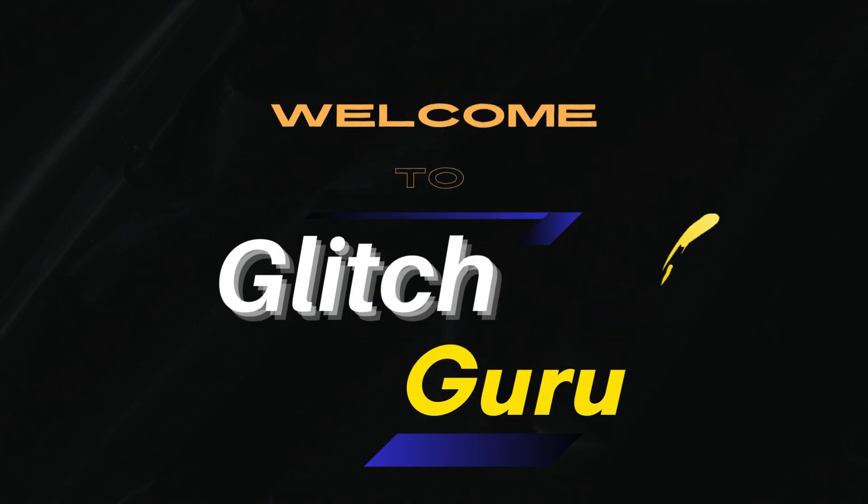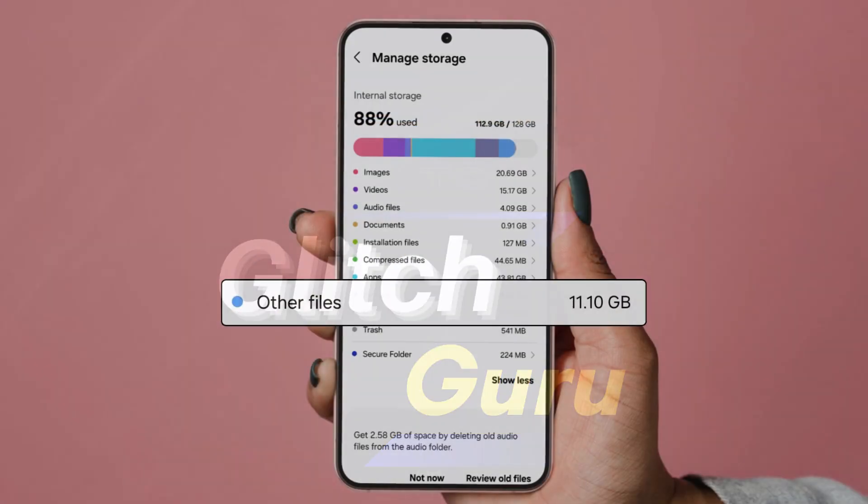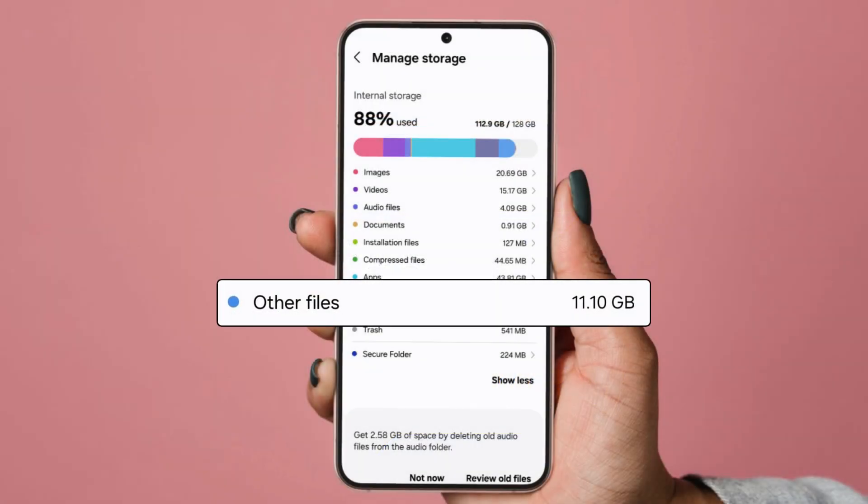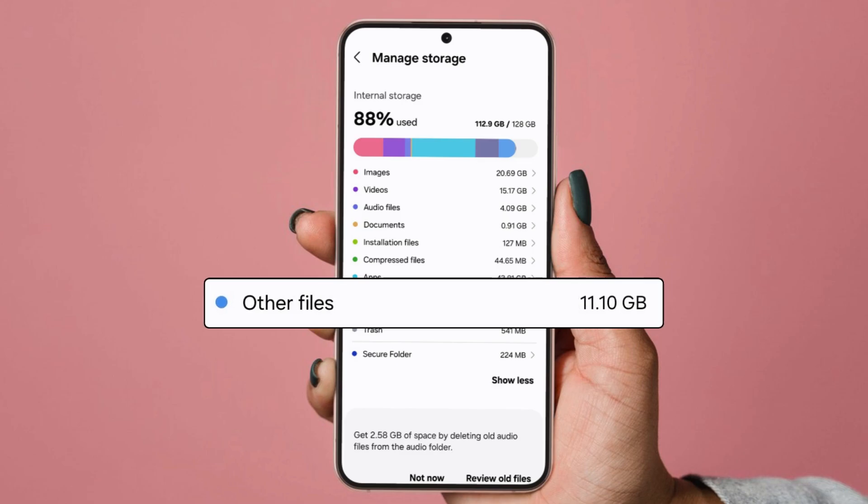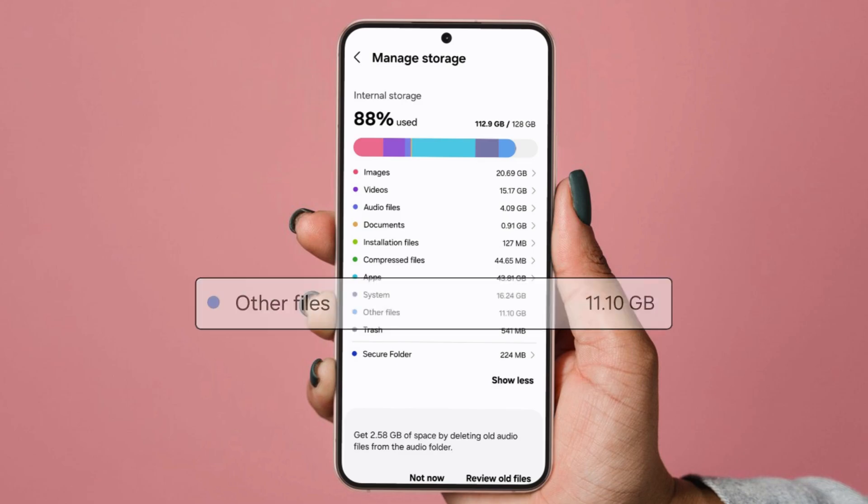Hi guys, welcome to Glitch Guru. In this video, we'll show you how to clear other storage or other files on your Samsung Galaxy phone.